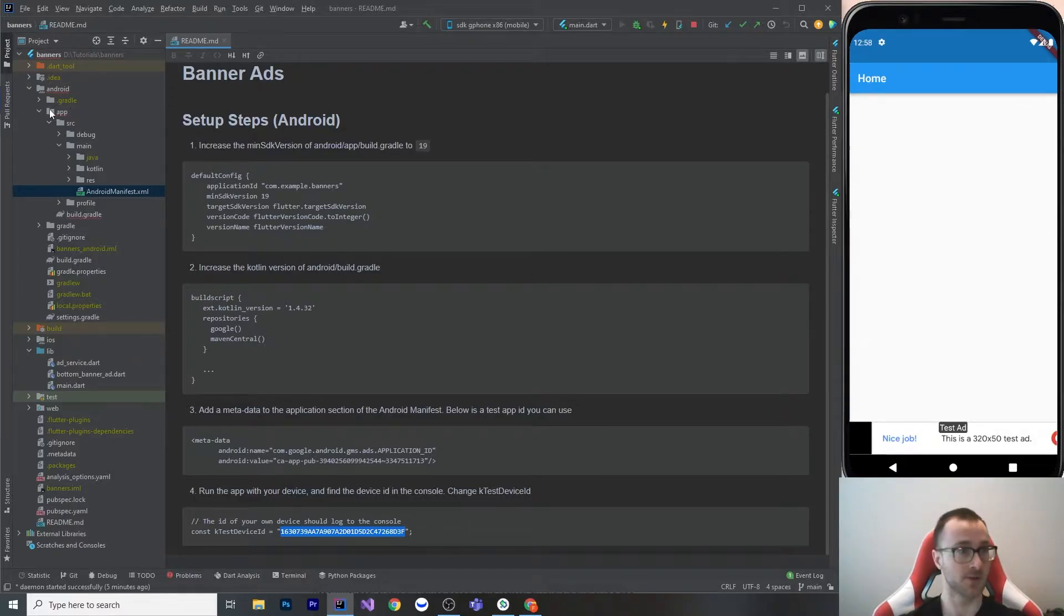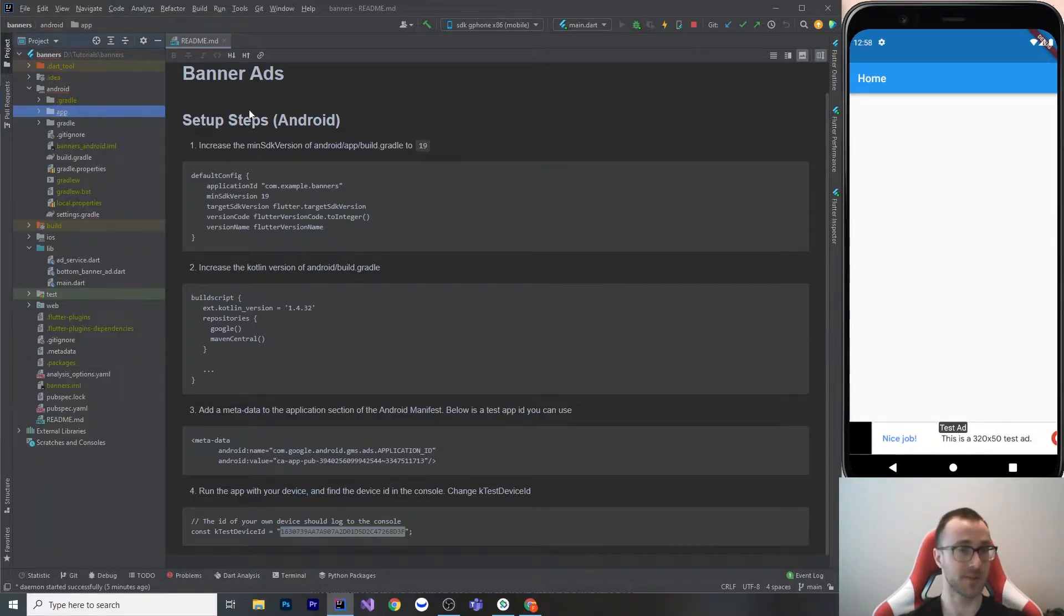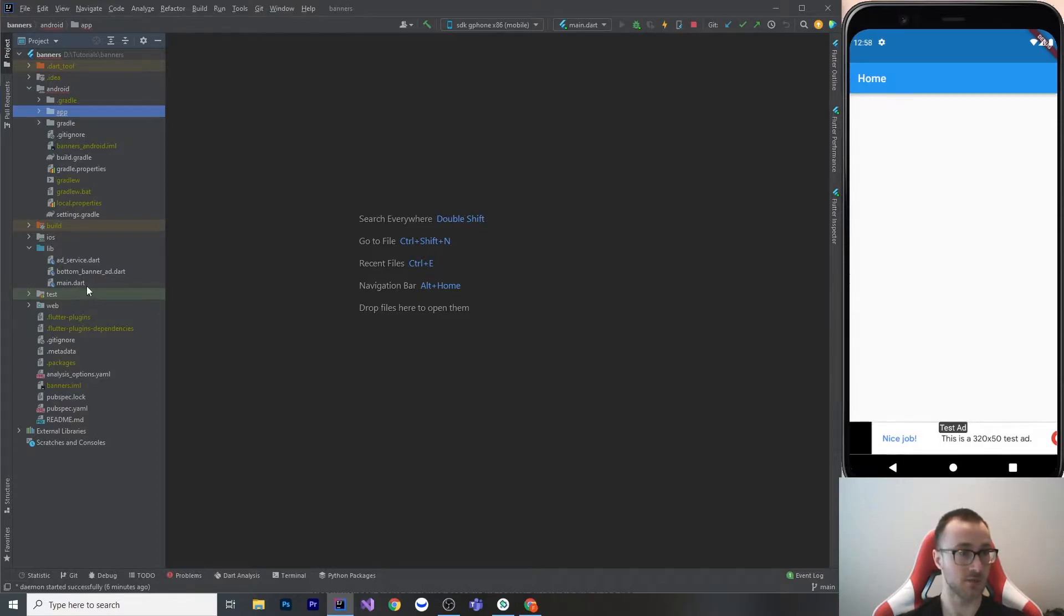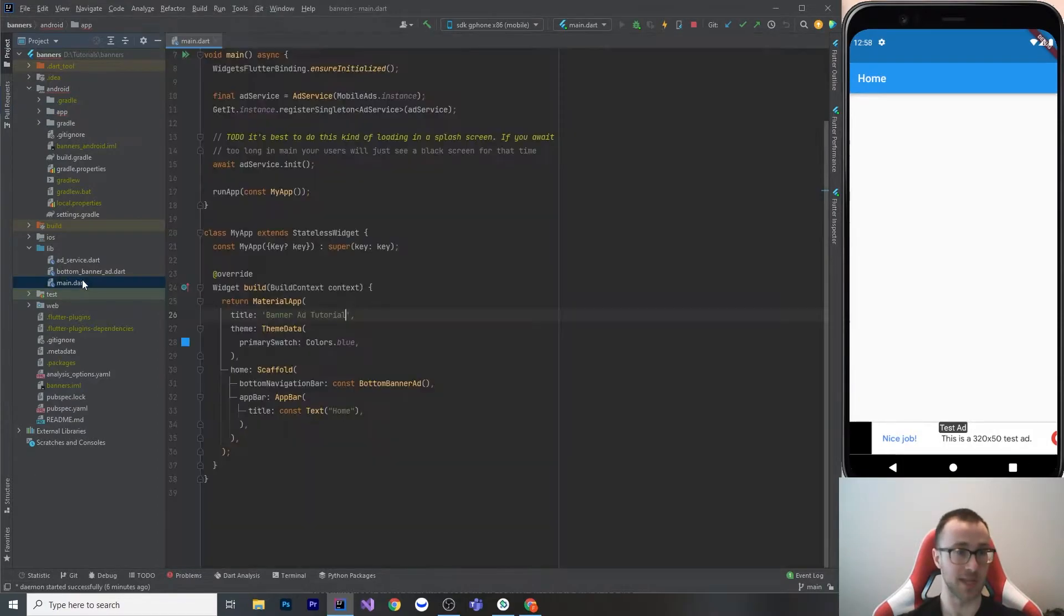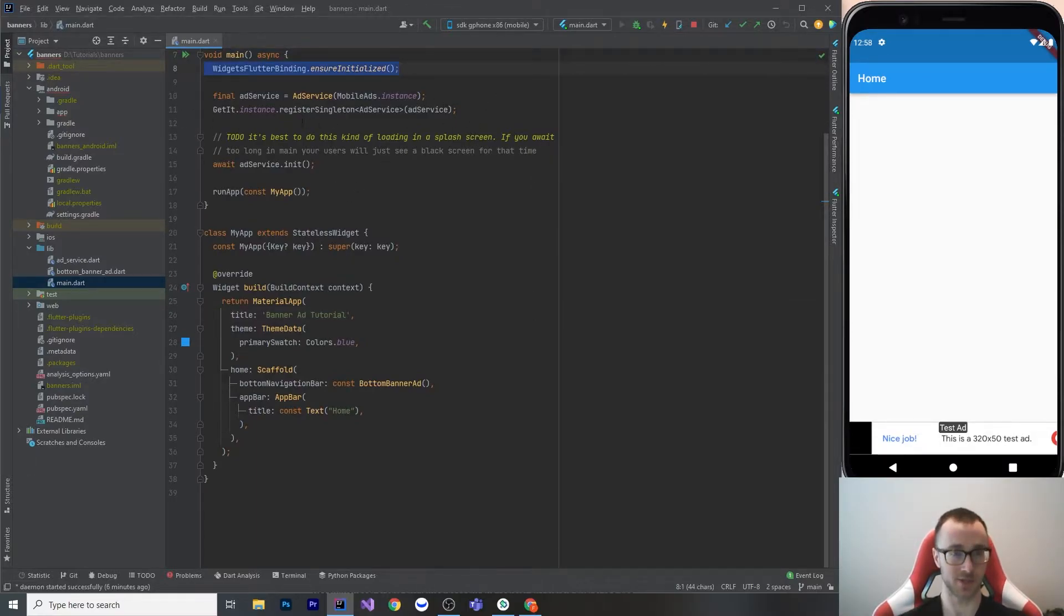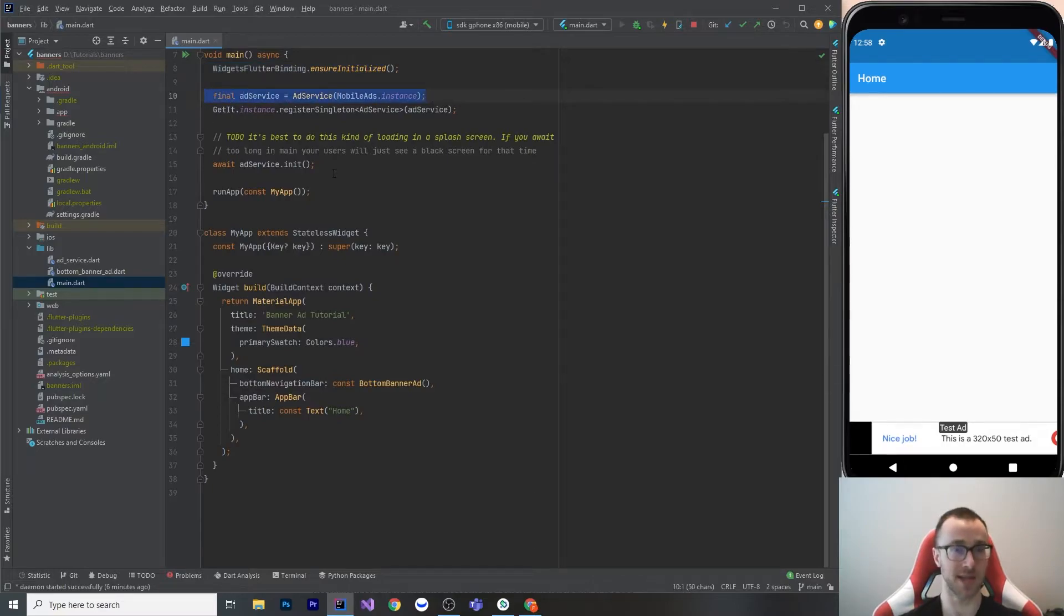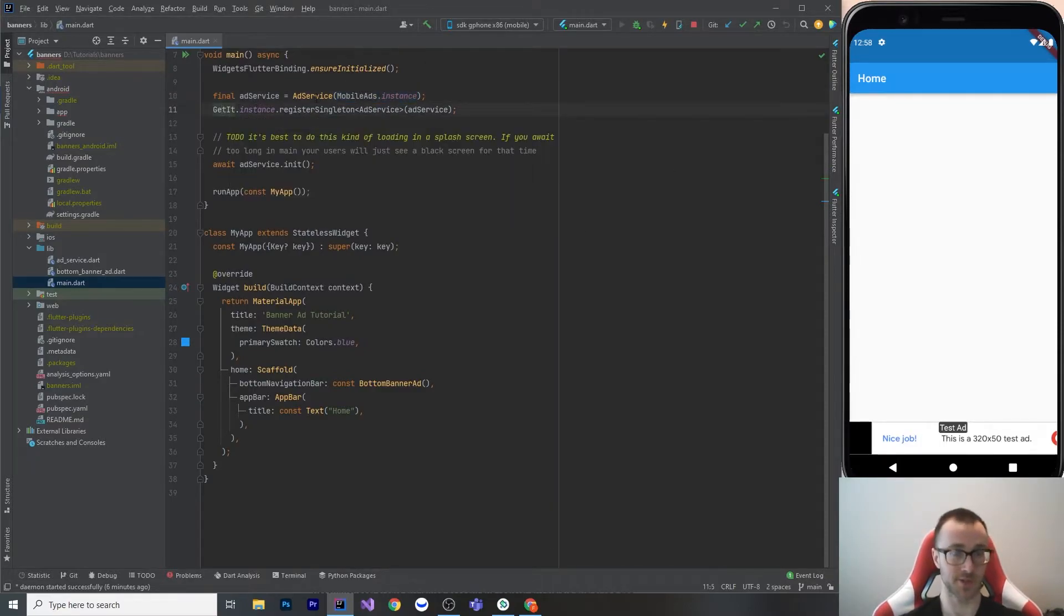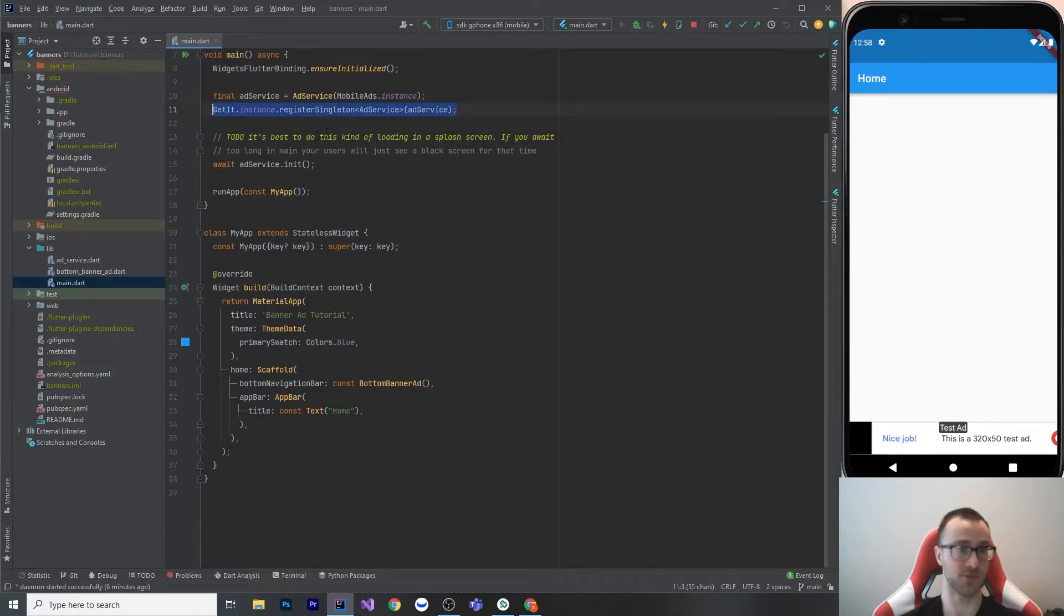Okay, so after we've done the setup, let's look at how I've got this all set up. First, let's take a look at main. So in main, what I've got here is just making sure it's initialized. I instantiate my ad service, which we'll get to in a moment. The ad service takes mobile ads instance, which is the actual plugin object. I'm using get it to register this as a singleton. You could use whatever sort of pattern you want for actually accessing this service. It really doesn't matter if it's get it or not.